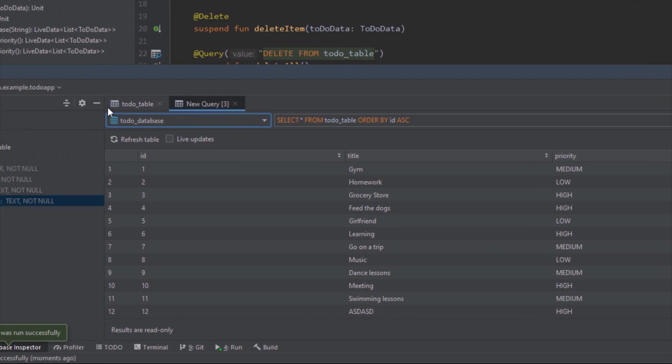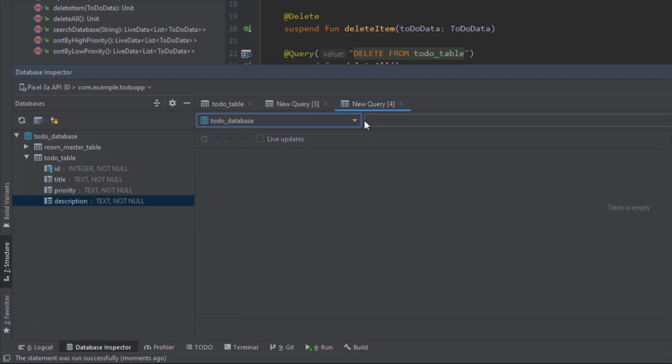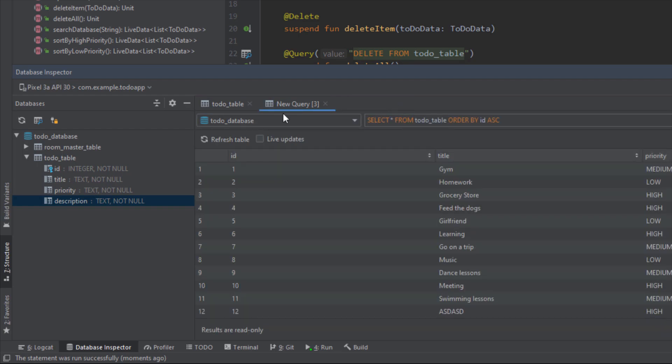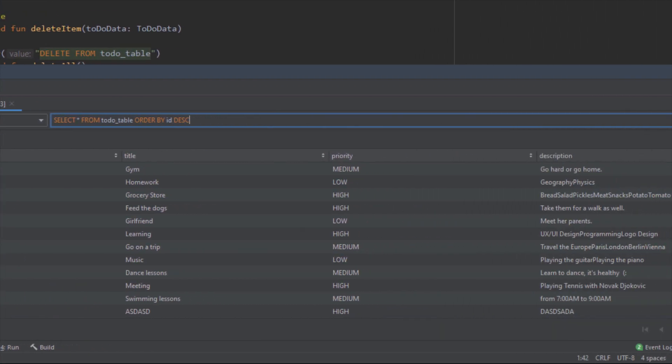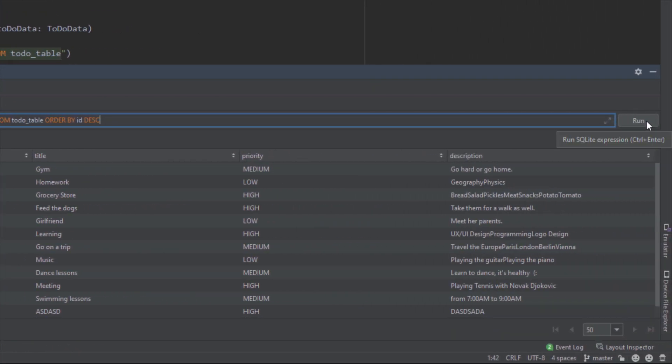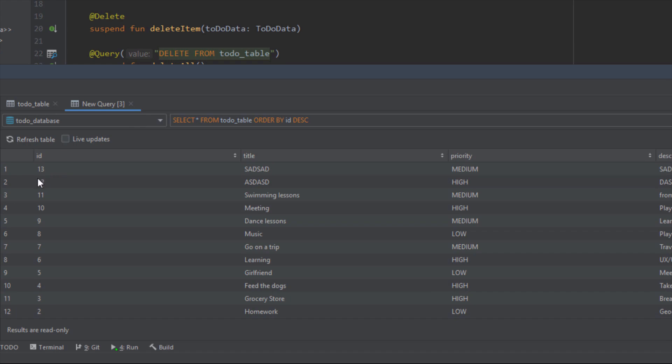We can create a new query tab just by selecting this icon here. As you can see we can select a new tab and so on, but let's close that for now. Here we can select our database and from here we can write custom SQL queries to query our database. For example, we can test our queries to see if they are actually working. Let's use the ascending order in this case and run the app. You will see that the IDs will now come from number 13.